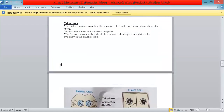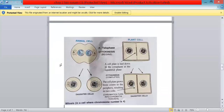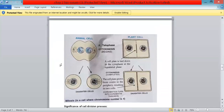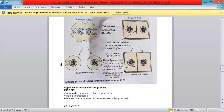The last phase is telophase. The sister chromatids reaching the opposite poles start unwinding to form chromatin fibers. The nuclear membrane and nucleolus reappear. The furrow in animal cells and the cell plate in plant cells deepens and divides the cytoplasm into two daughter cells. In the diagram, the furrow has deepened in animal cells and the cell plate has extended in plant cells, producing two daughter cells.